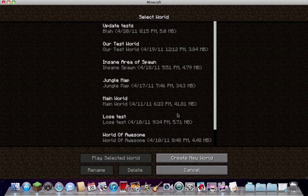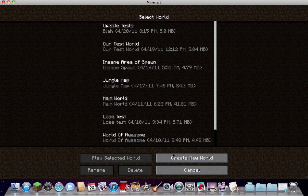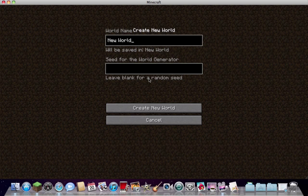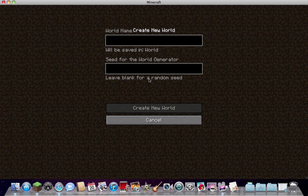So we'll create a new world, and we'll call it TMI mod, and we'll put the thing here, that's TMI mod, see what we get.